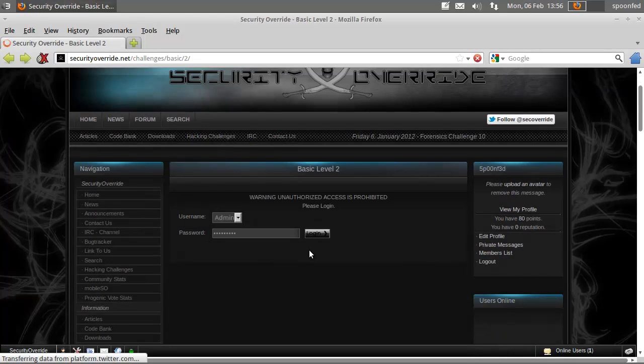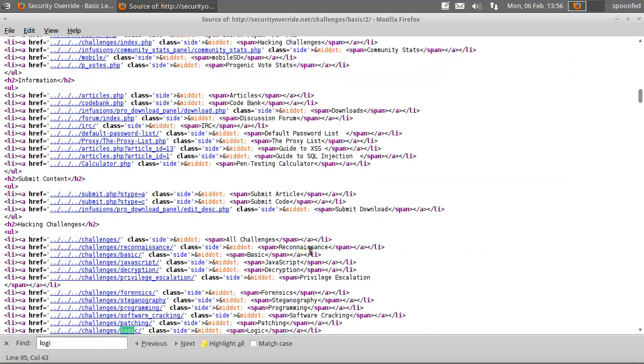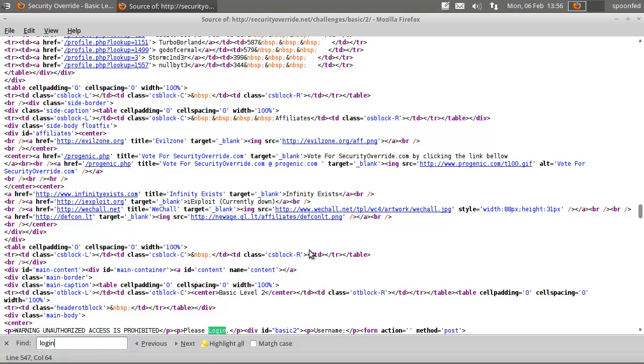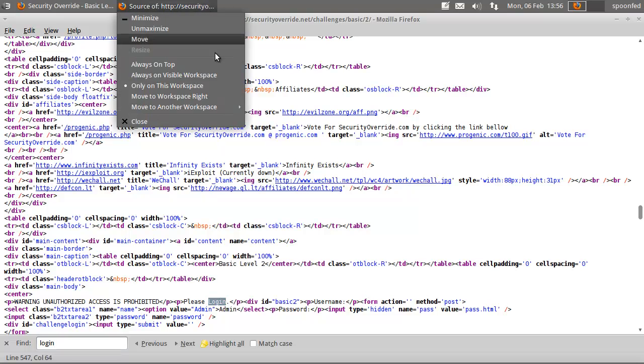Now you can also look at the source the other way, do ctrl-f to initiate find, type in login, and you see here pass.html. So, you can do it both ways.